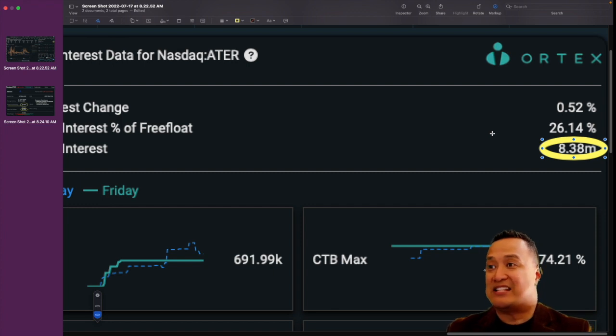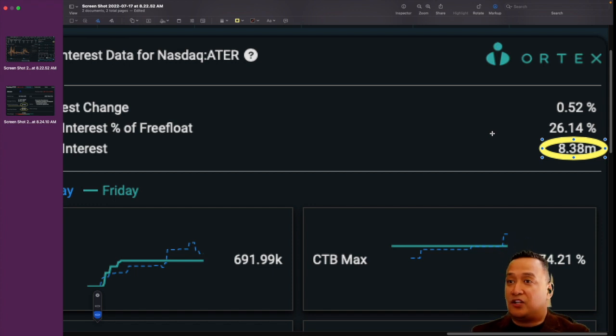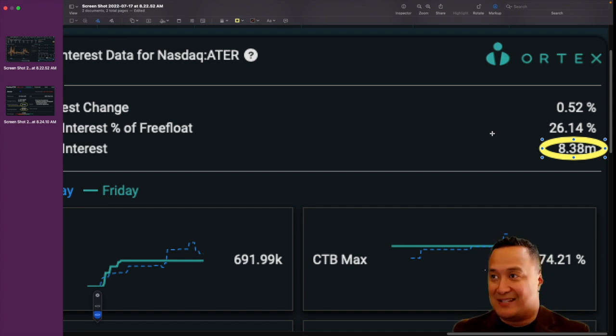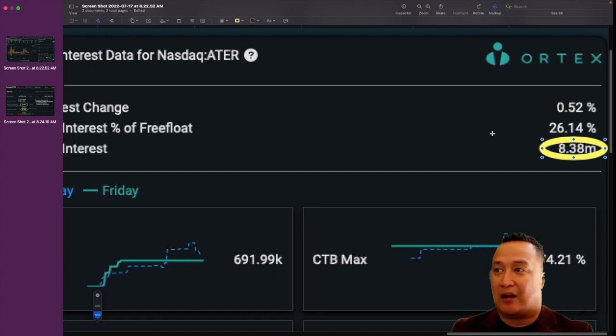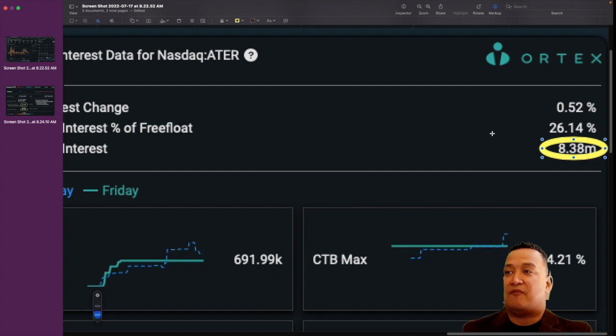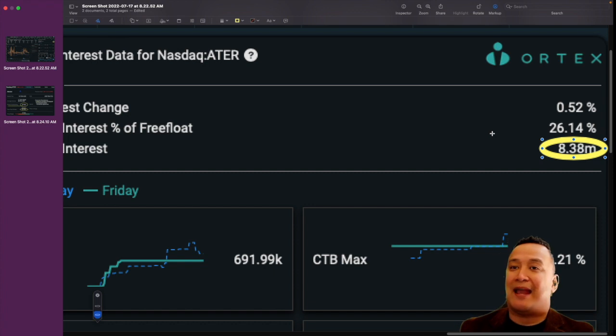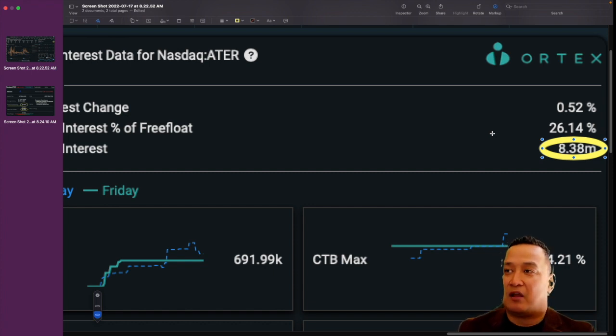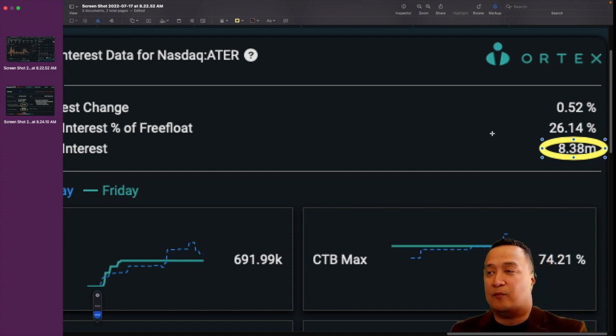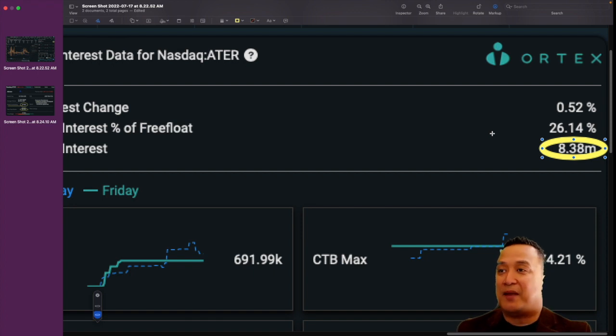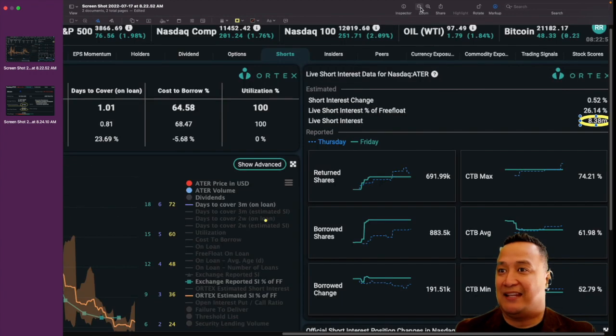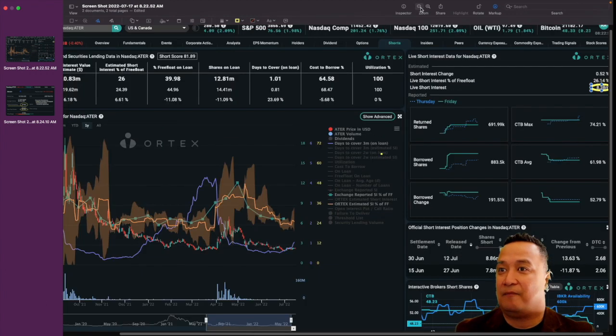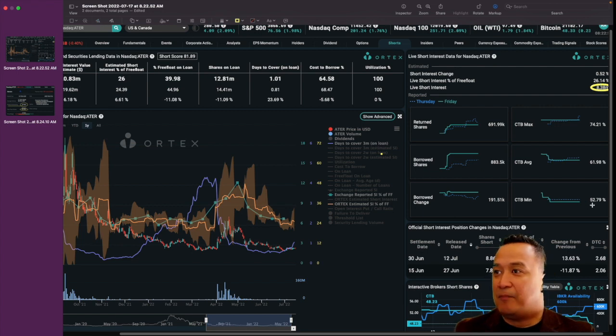Because as soon as the buyers, which is the retail, starts to accumulate and starts to buy more of these stocks, a rally can happen and the price of ATAR can go up. So the short sellers have a dangerous losing position. And when that happens, when the price of ATAR keeps going up, the chances of these short sellers closing their position so that they don't lose any more money, so that they don't pay any more interest with regards to ATAR. Because if you really look at this information right here, it costs about 52.79% to borrow this stock.